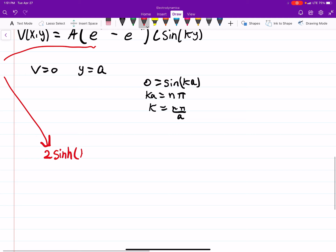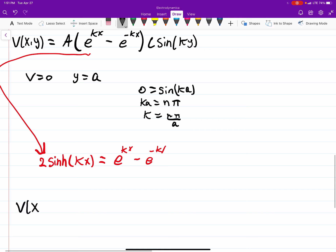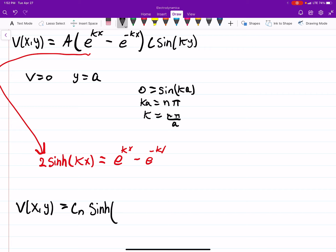Plugging this all in and calling all the constants just C, I want to rewrite the exponential term. The definition of hyperbolic sine is: 2·sinh(kx) equals e^(kx) minus e^(-kx). So I'll rewrite the potential as C_n times sinh(n·pi·x/a) times sin(n·pi·y/a).